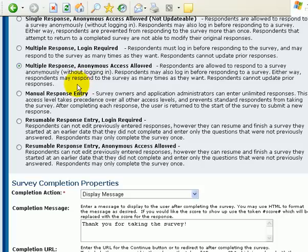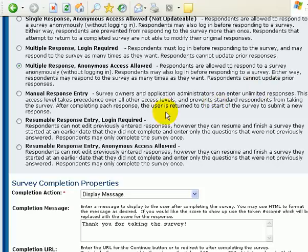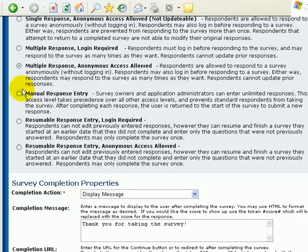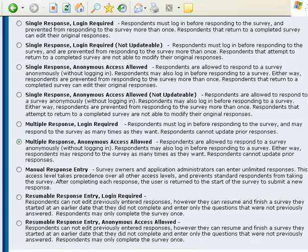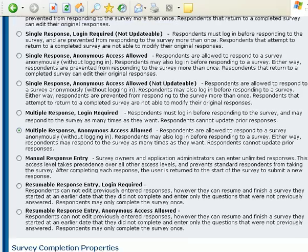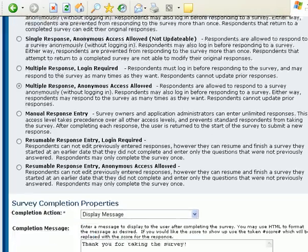Manual response entry. This is if you're collecting paper responses, and you can go and just keep adding this information over and over and over. Normally if you're testing it, you're probably sending in for multiple response, anonymous access, or manual response entry. Once you get ready to send it out to the wild, it's probably best to go change it to what you really want.